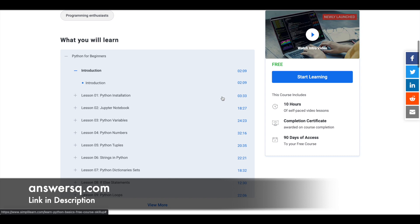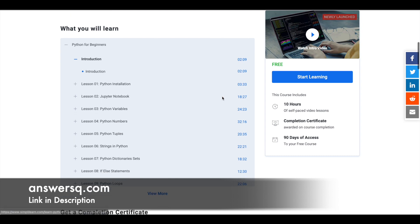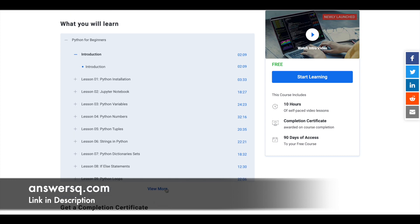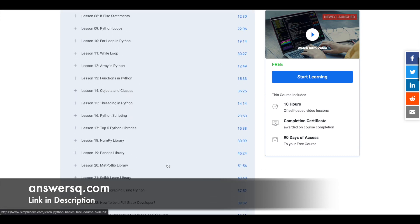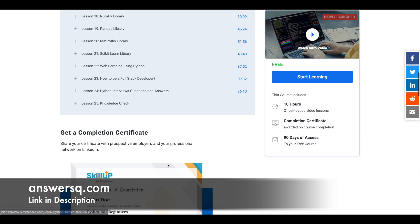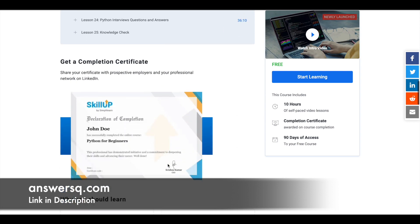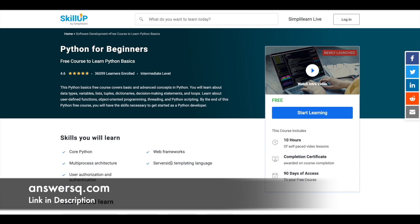And you can again just scroll down and see how many lessons you have, what are the topics that will be covered. So you can see everything and this is how your certificate will look like. So this is another free course which you can make use of.